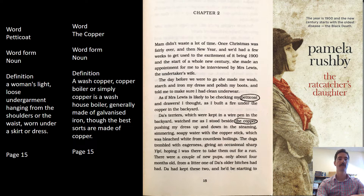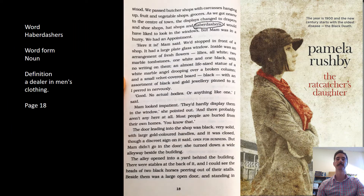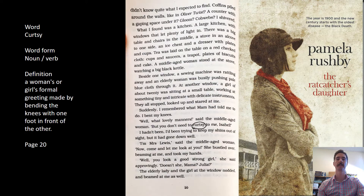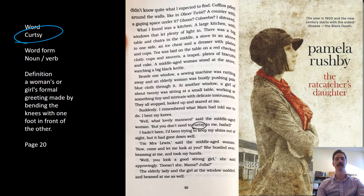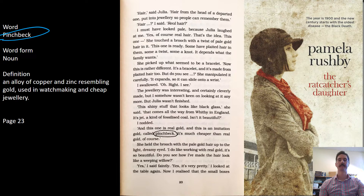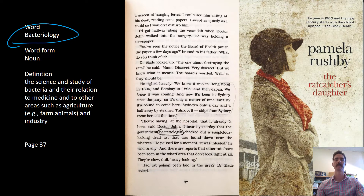First word: petticoat — an underskirt that you wear under a normal skirt. A copper is what they used to wash clothing in at the time. Haberdashers is a place that sells men's clothing. Curtsy is to bend at the knees and ankles, almost like a plié, feet bent outwards. Pinchbeck is a cheap version of gold. Bacteriology is the study of bacteria.